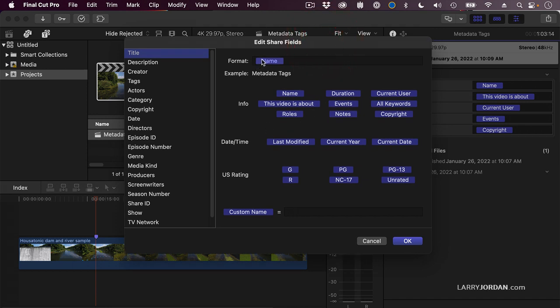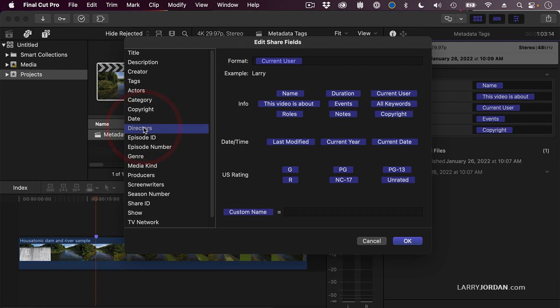For instance, the format for the name, which is the title. Okay, that's fine. Director. Maybe I want the director's current user. Well, the current user is just Larry, so that's fine for my computer, but that doesn't help me with the export. Maybe I should change this to my first and last name.